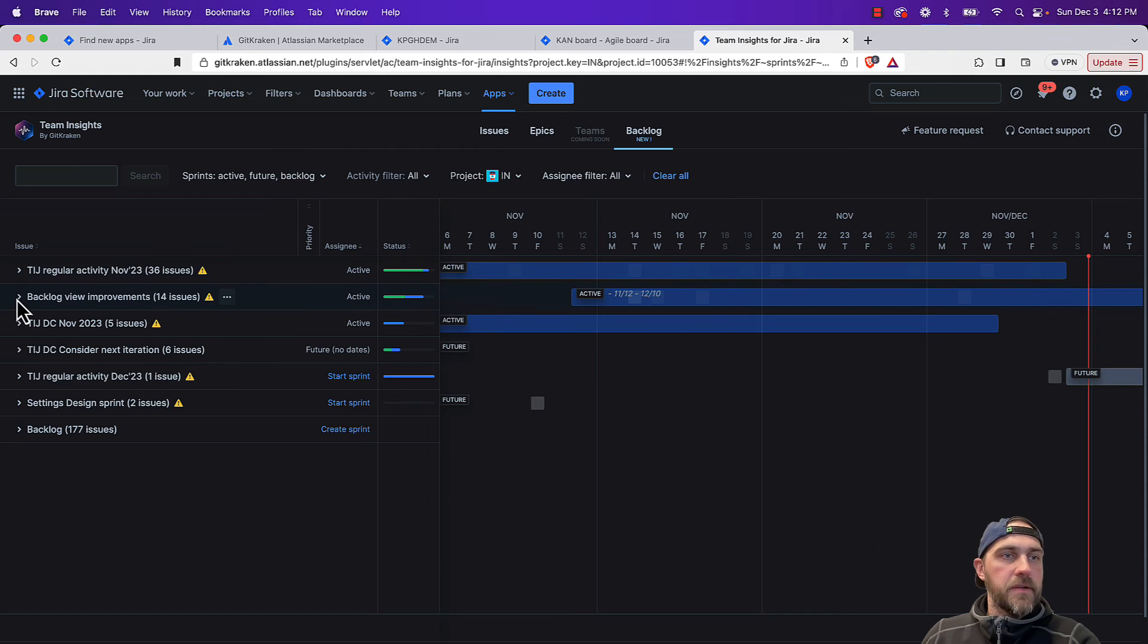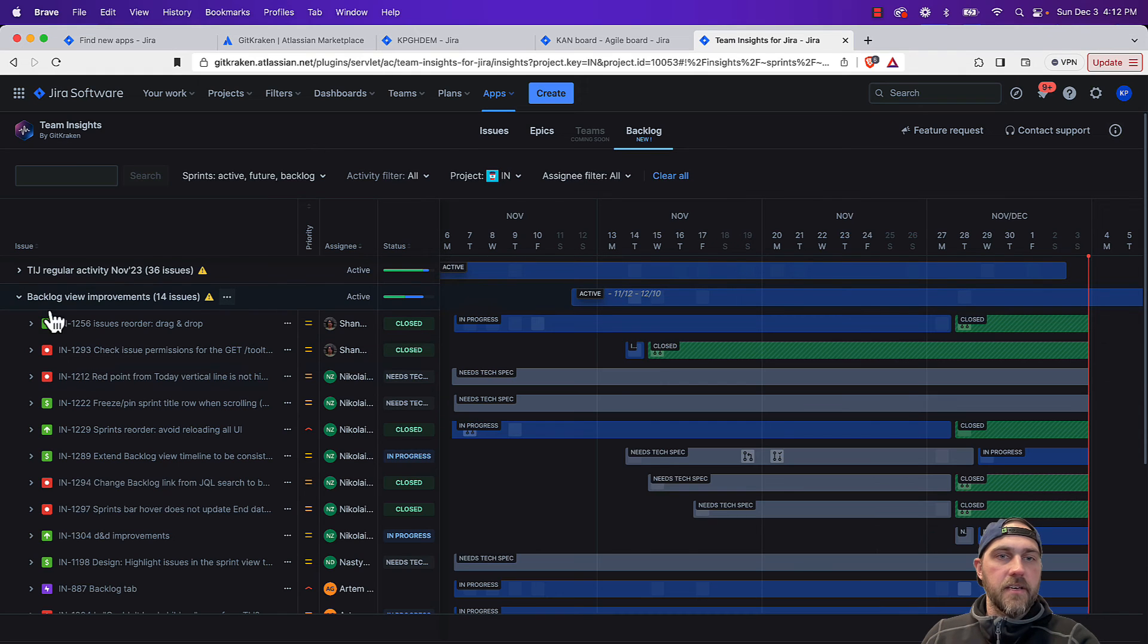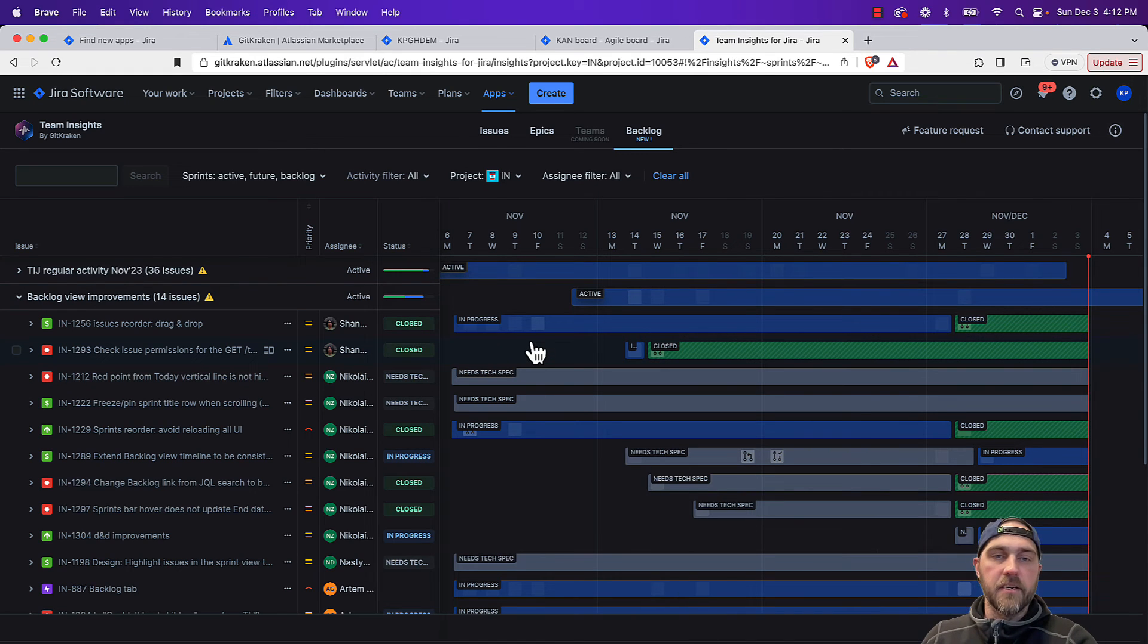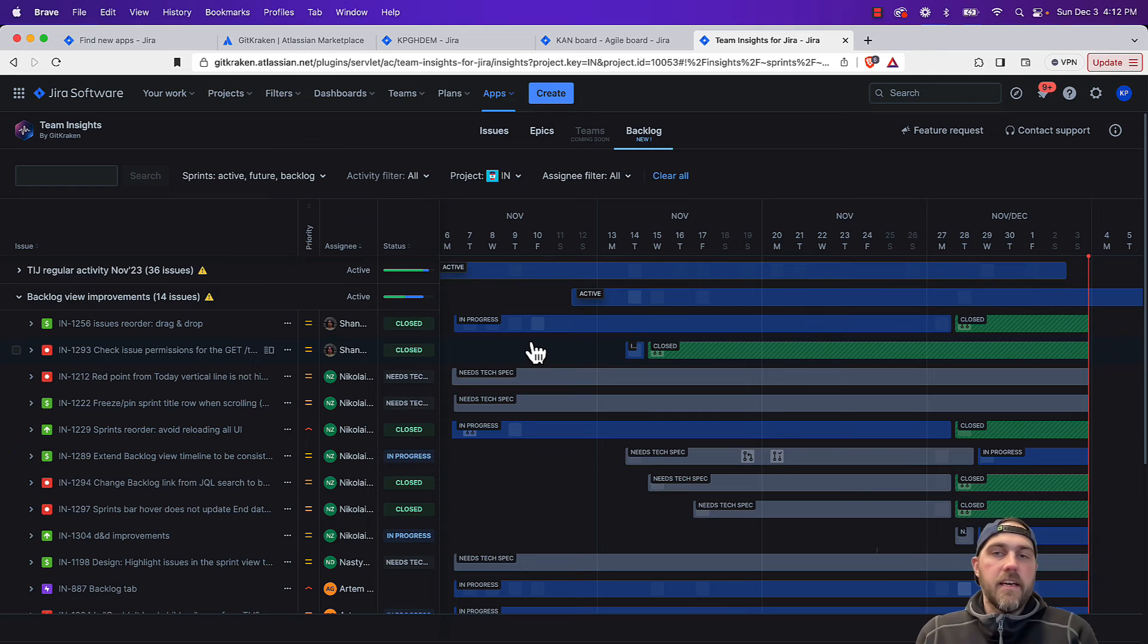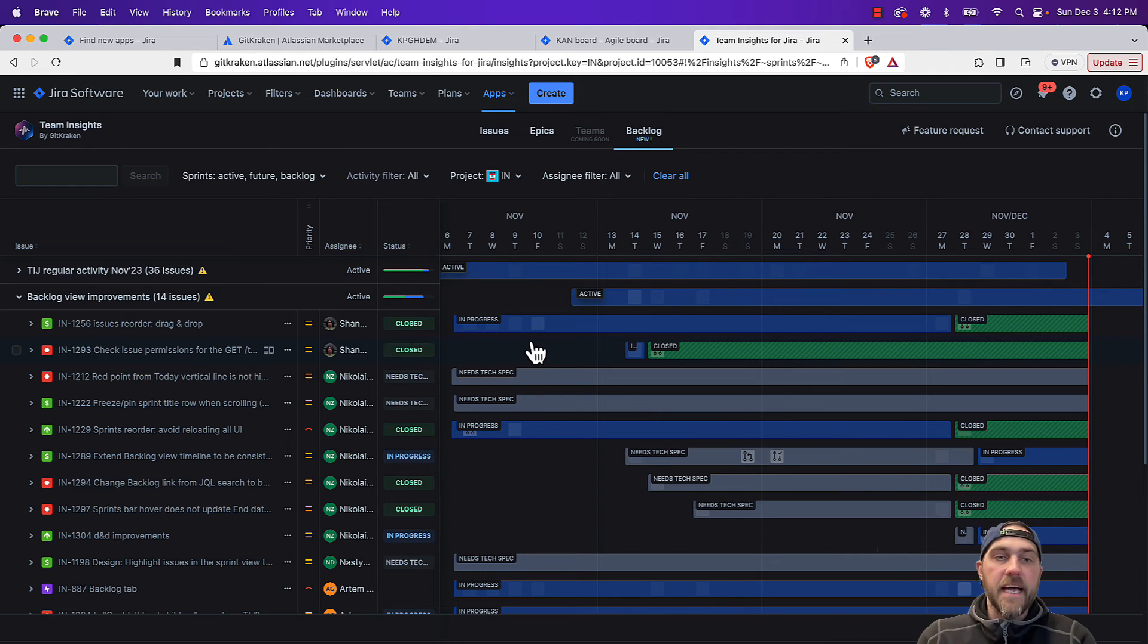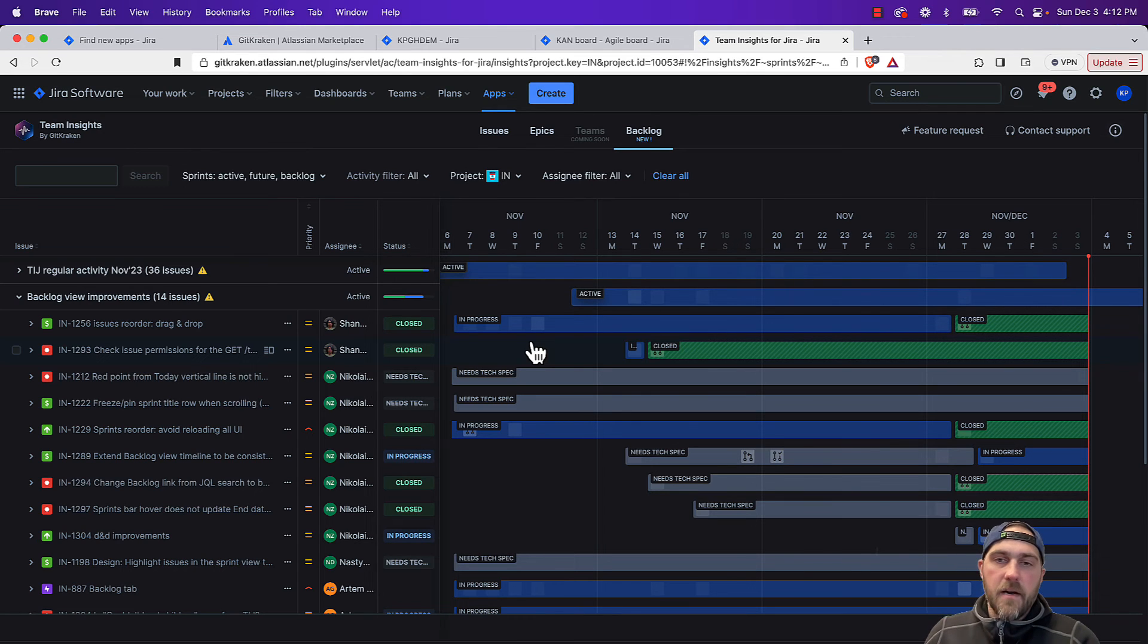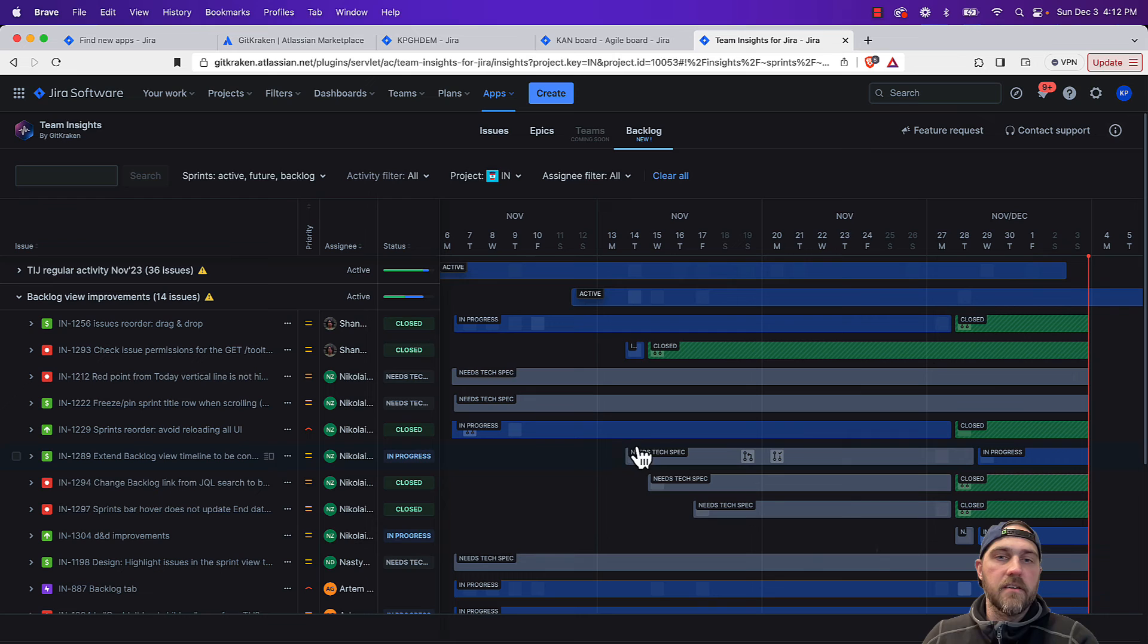If we expand the sprint, then we'll see all the issues that are included in that sprint and their corresponding status. So this gives us a timeline, shows us as an issue transitions from different statuses, and also has those activity boxes on every day.